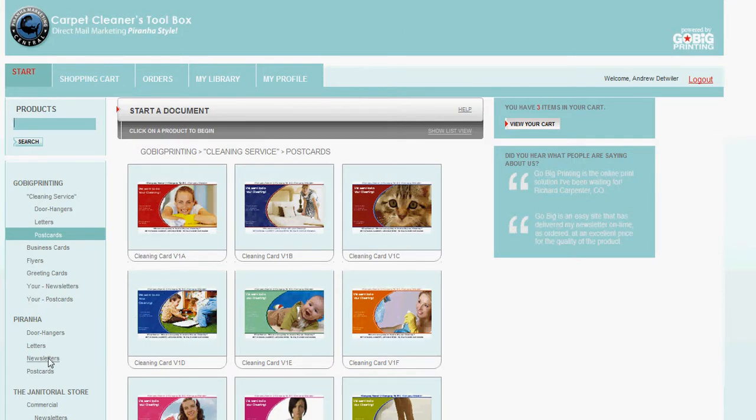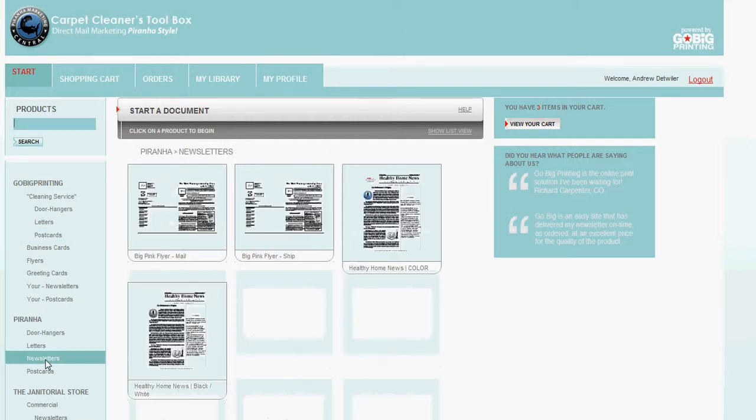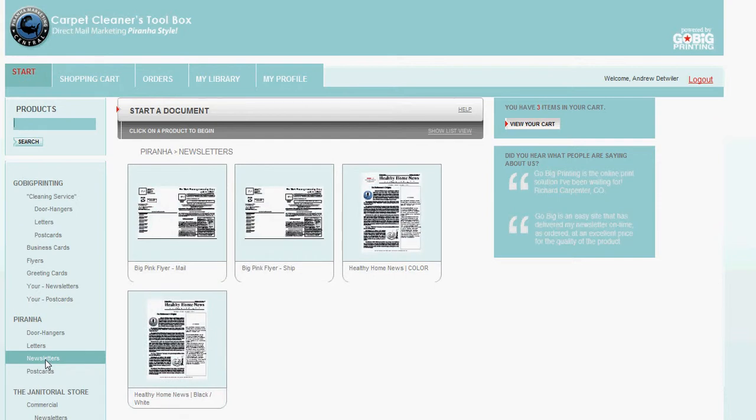We call it mending the fence. In Prana Marketing, they have a great newsletter. It has eight call to actions. There's a color newsletter. There's a black and white newsletter.